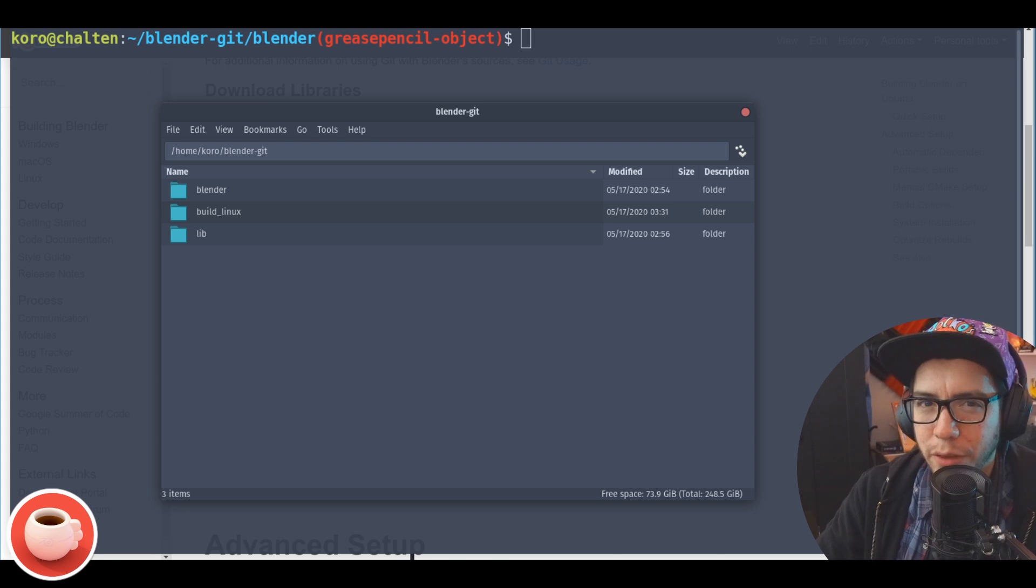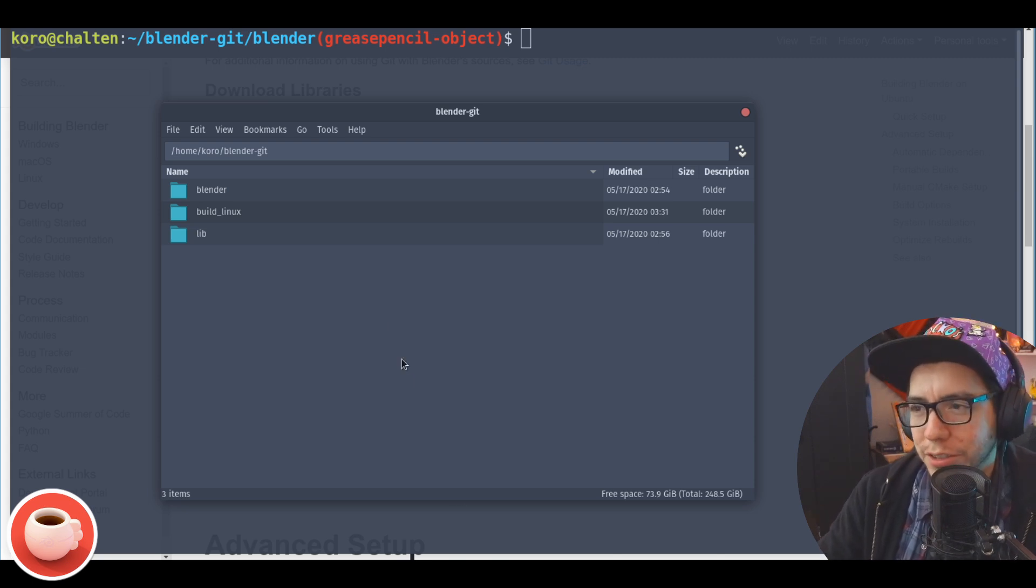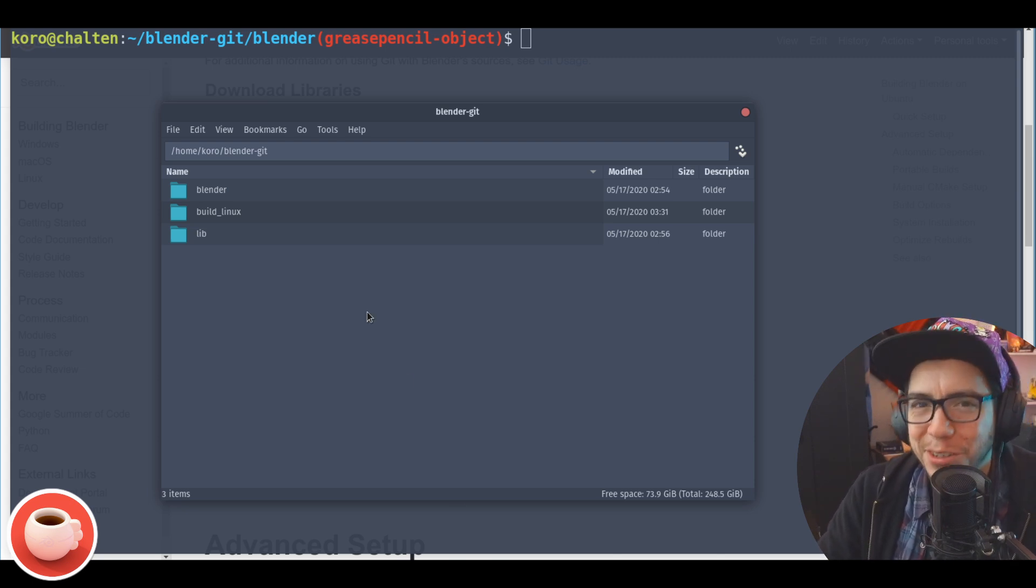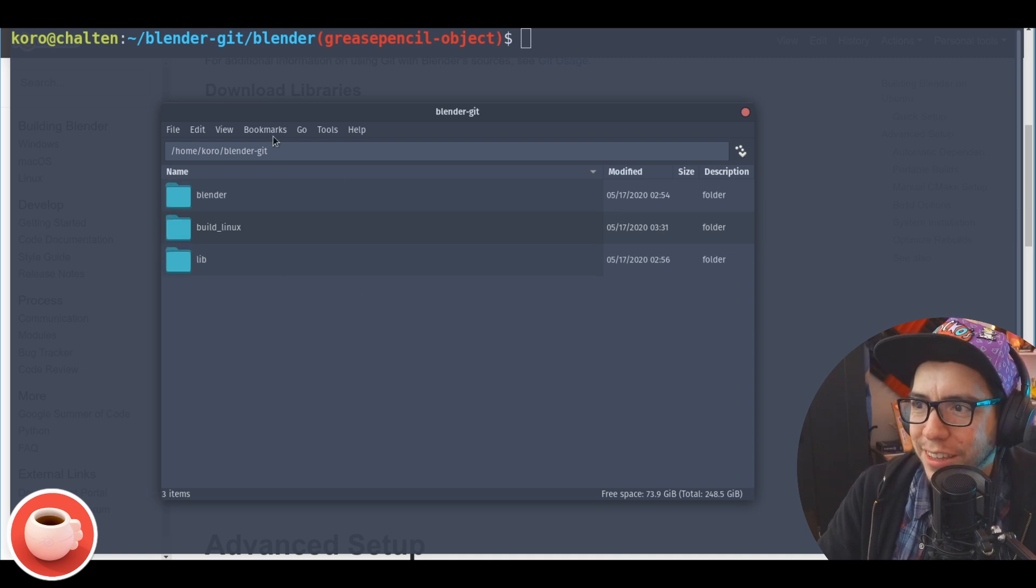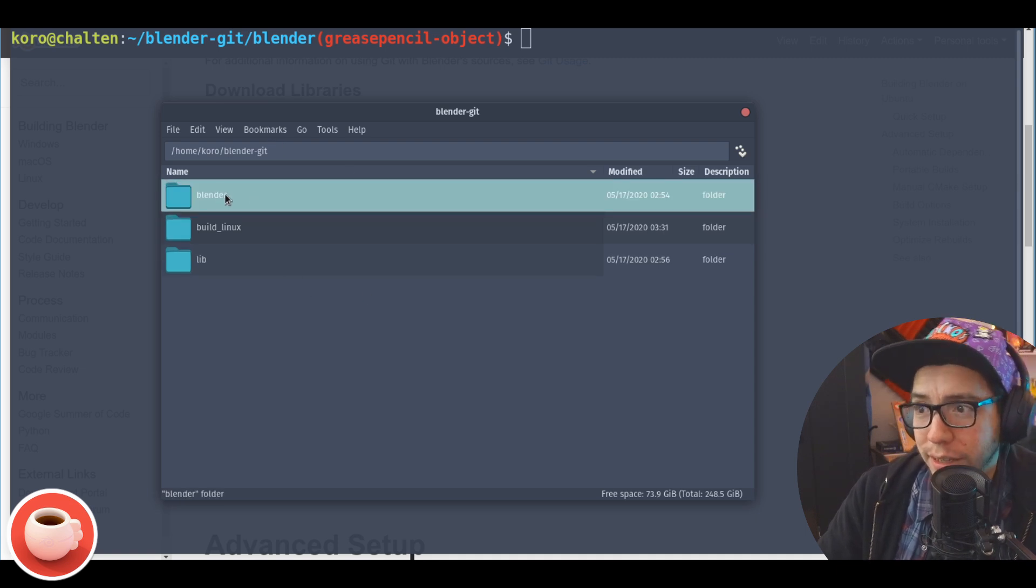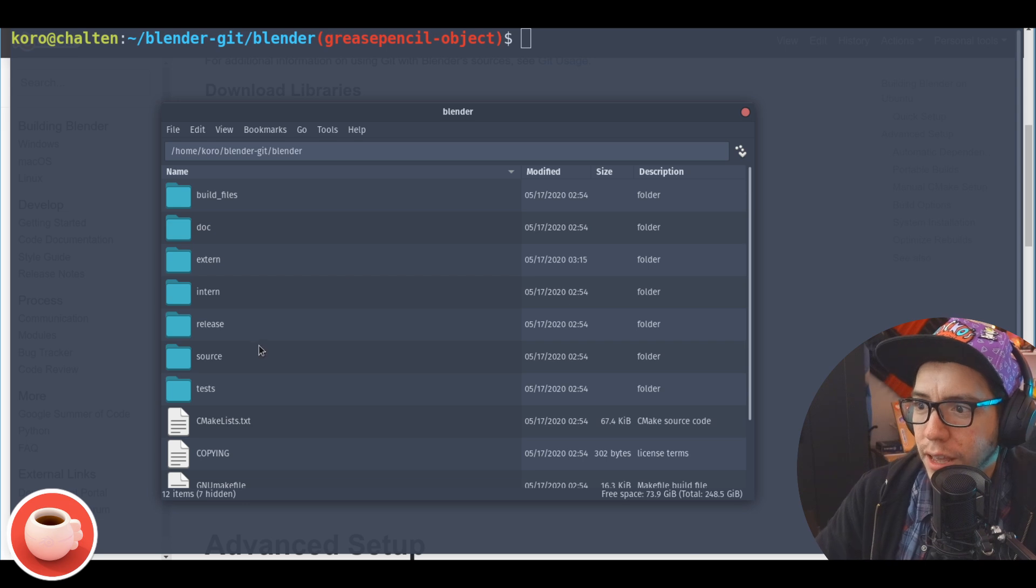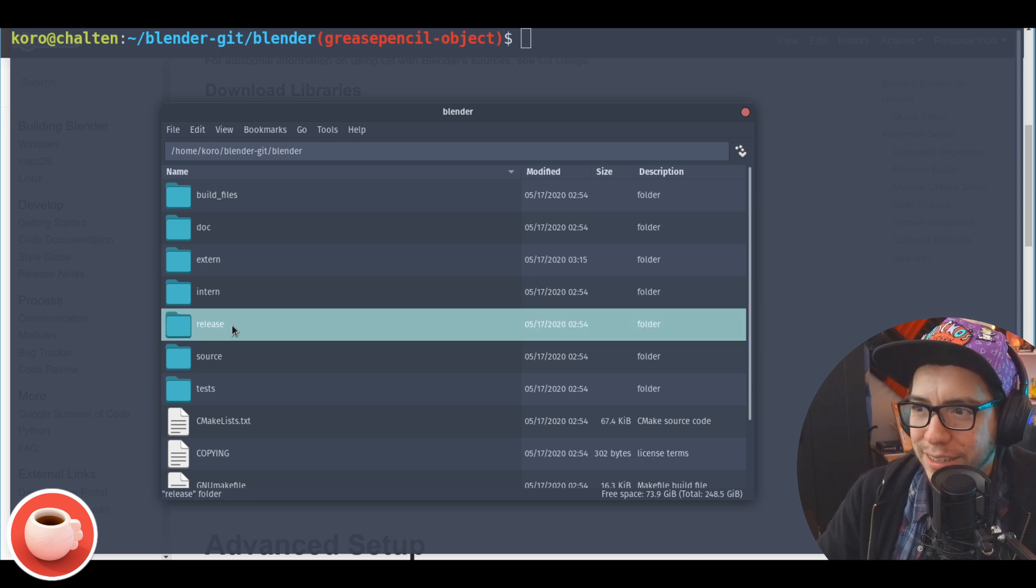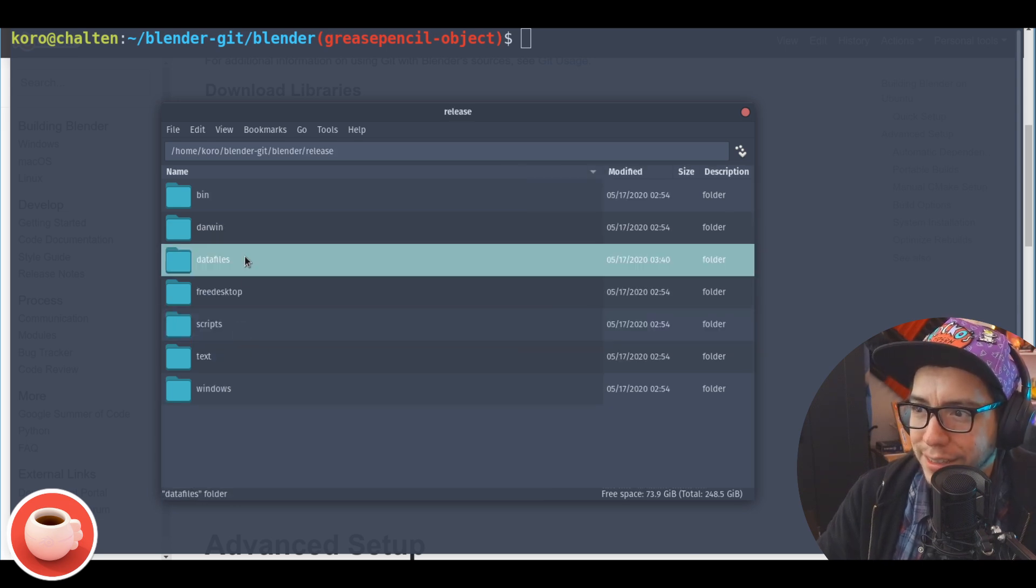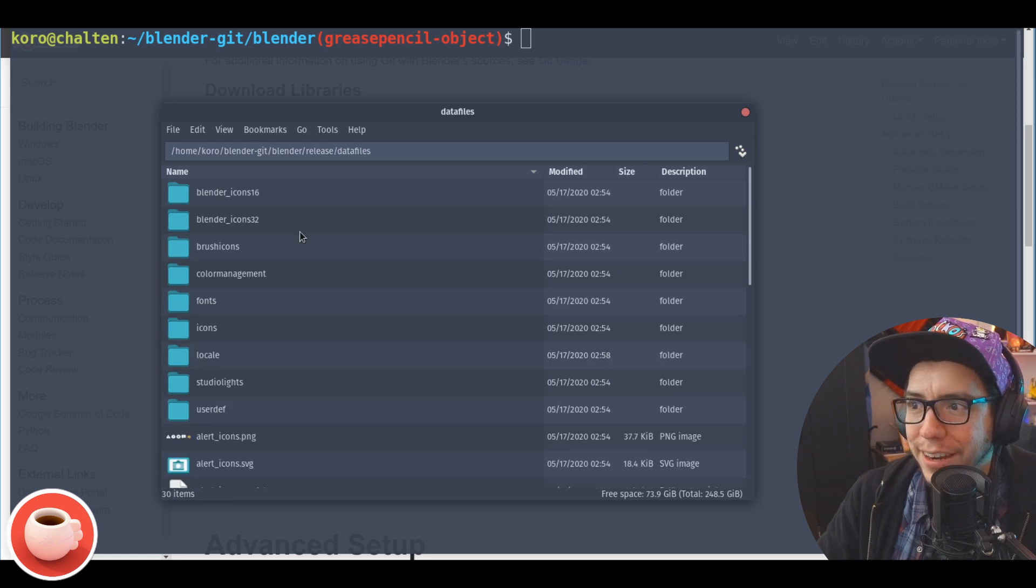Okay, so we got the sources, compiled our own Blender master, we also compiled a branch. Let's change it a little. Let's change something without coding, so let's replace a file just to see how it feels.